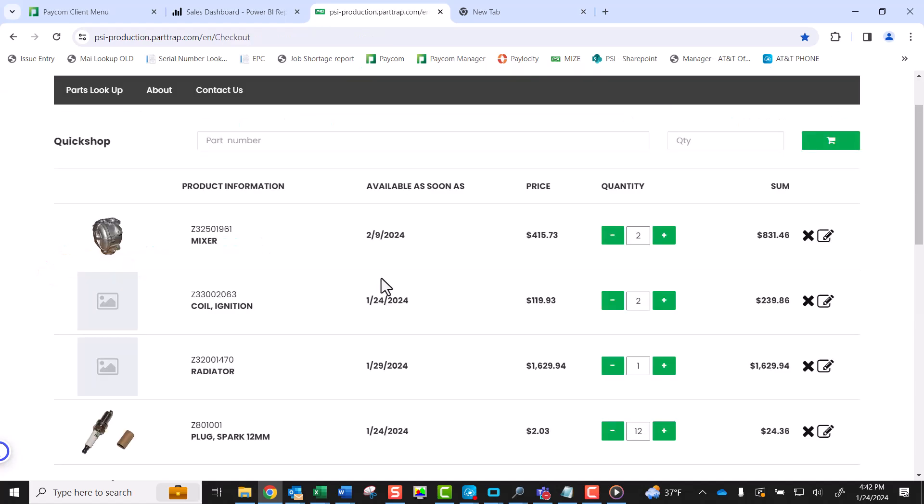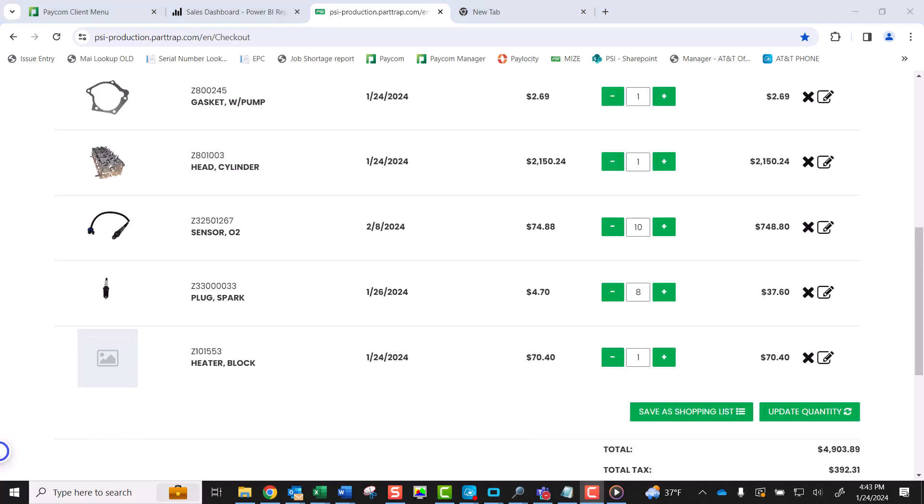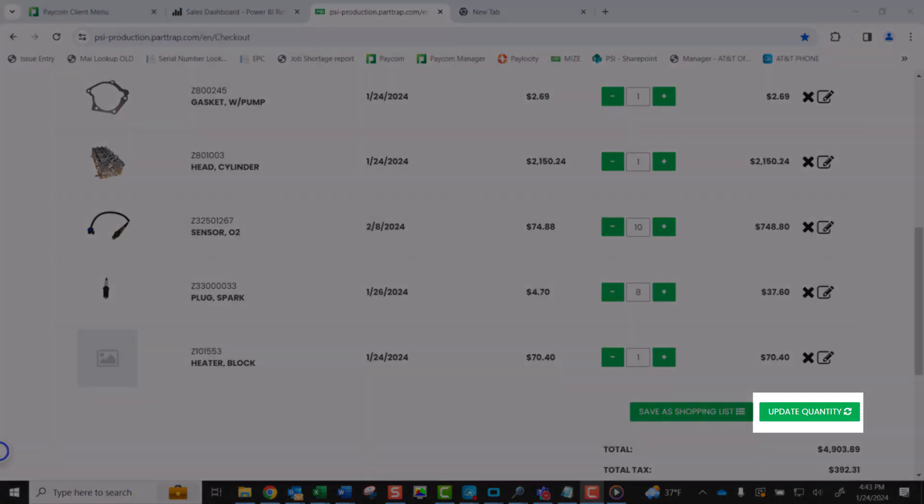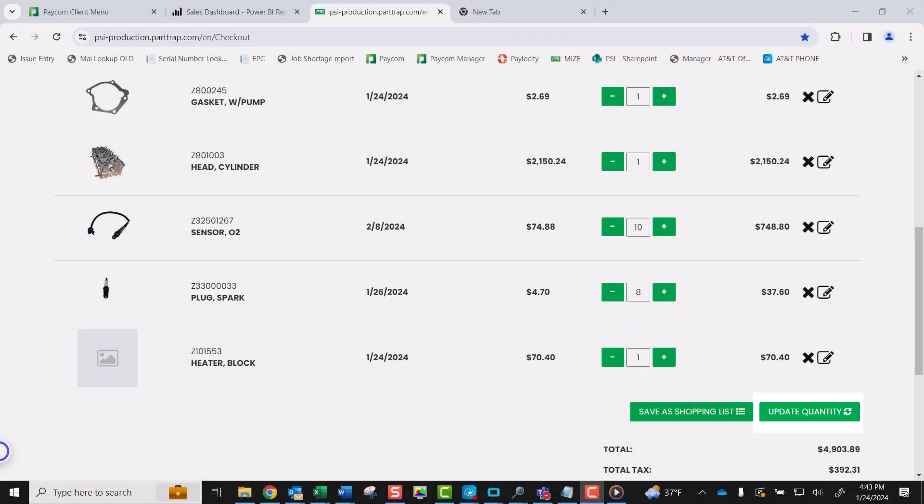While in your shopping cart, you can adjust line quantities of each line, delete lines entirely, or make line notes if needed. Please note, once you have made a quantity change, it is critical to click the Update Quantity button on the bottom right of the screen to formally update the quantities within your cart.